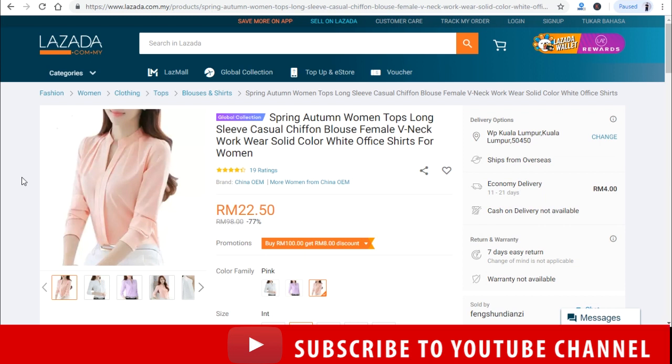So I mean you can post as many products as possible into your Lazada affiliate marketing blogspot. Just comment below if you need any further help from me and remember to subscribe to my YouTube channel. I will see you soon. Bye-bye.